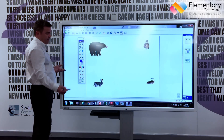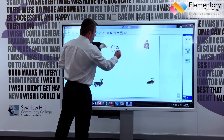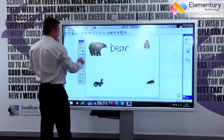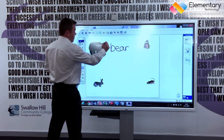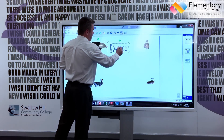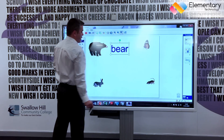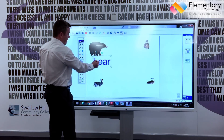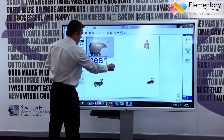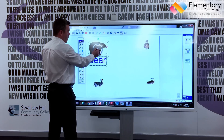You can select a pen and if I write the word 'bear,' go back to being a mouse, select the bear, right click, recognize the text — and then I can drag the bear to where the bear is. If I highlight both the word and the bear,